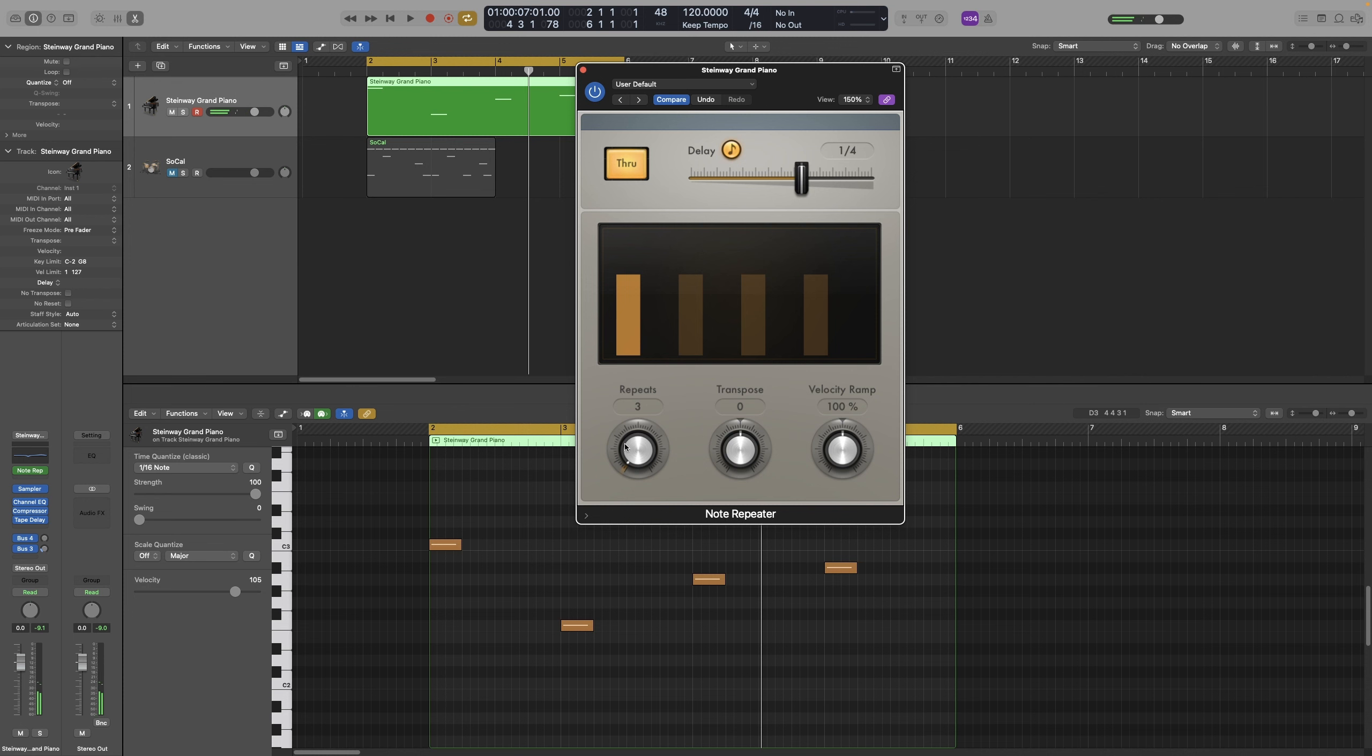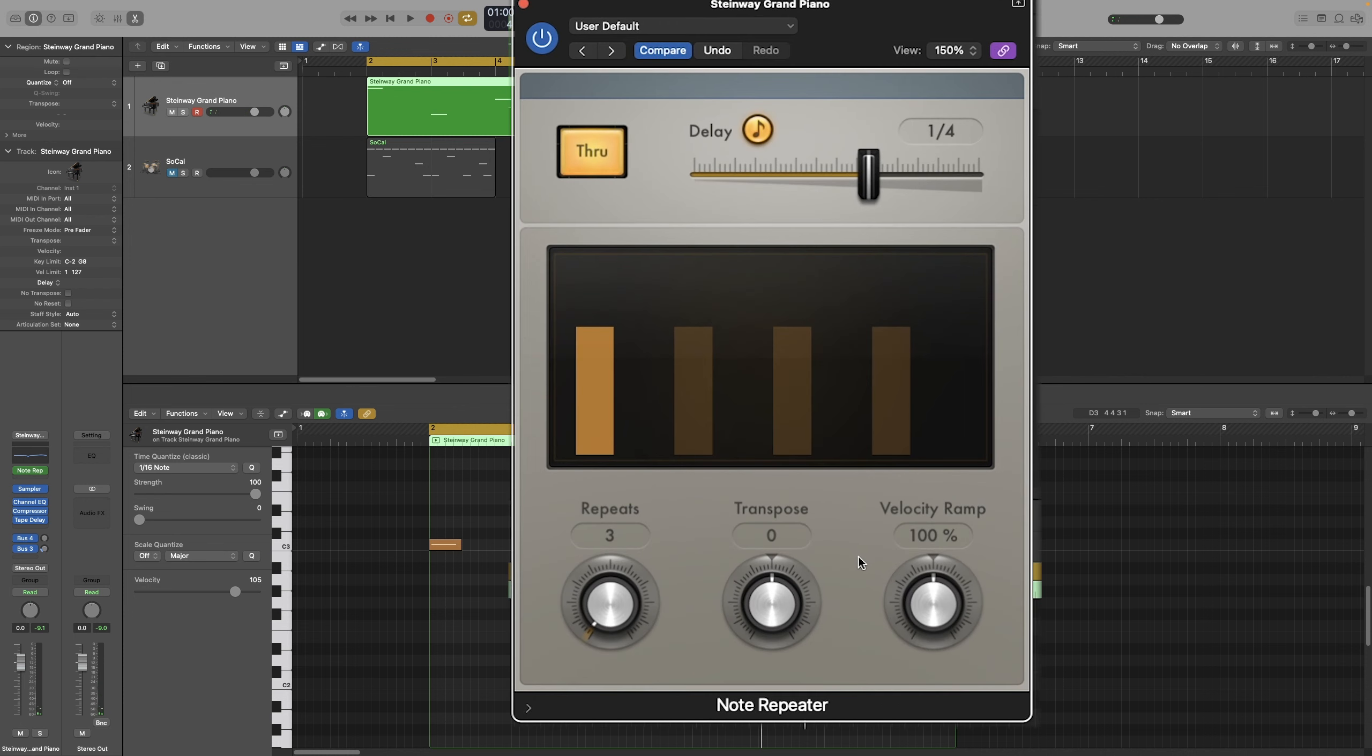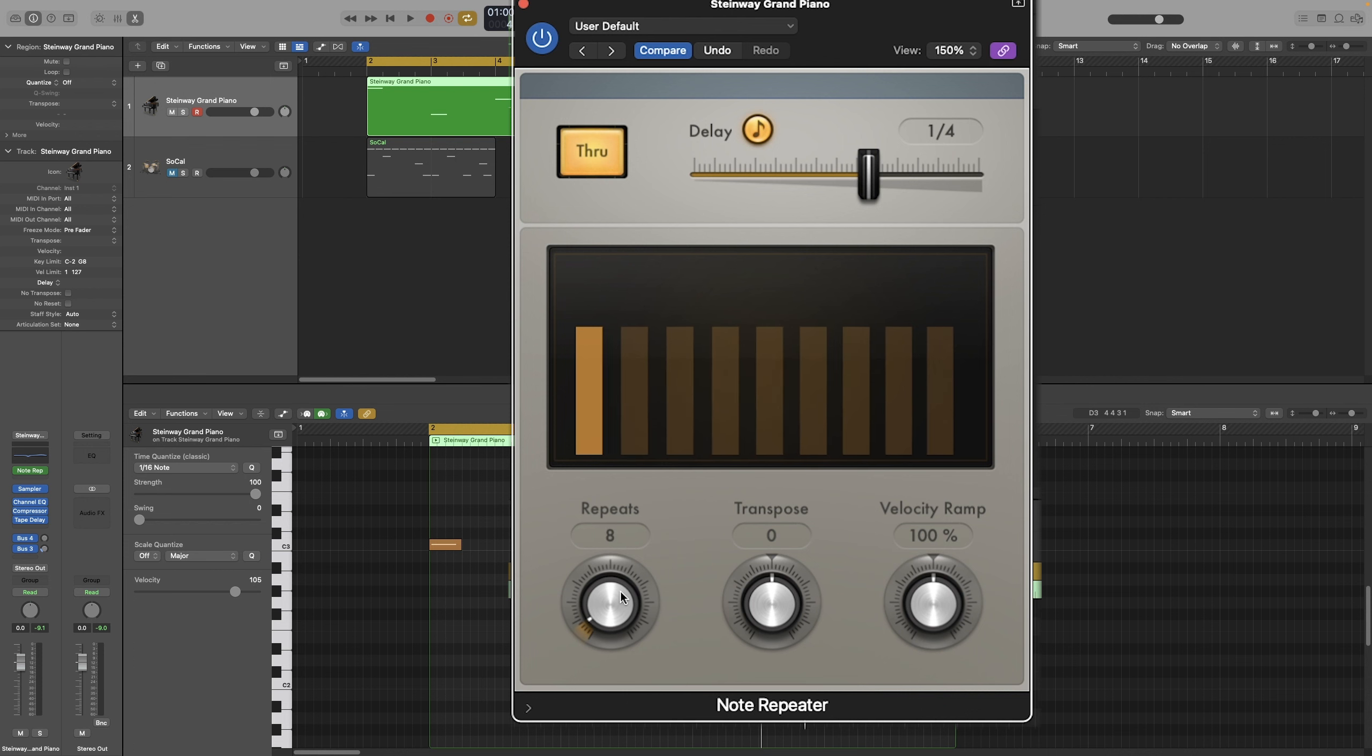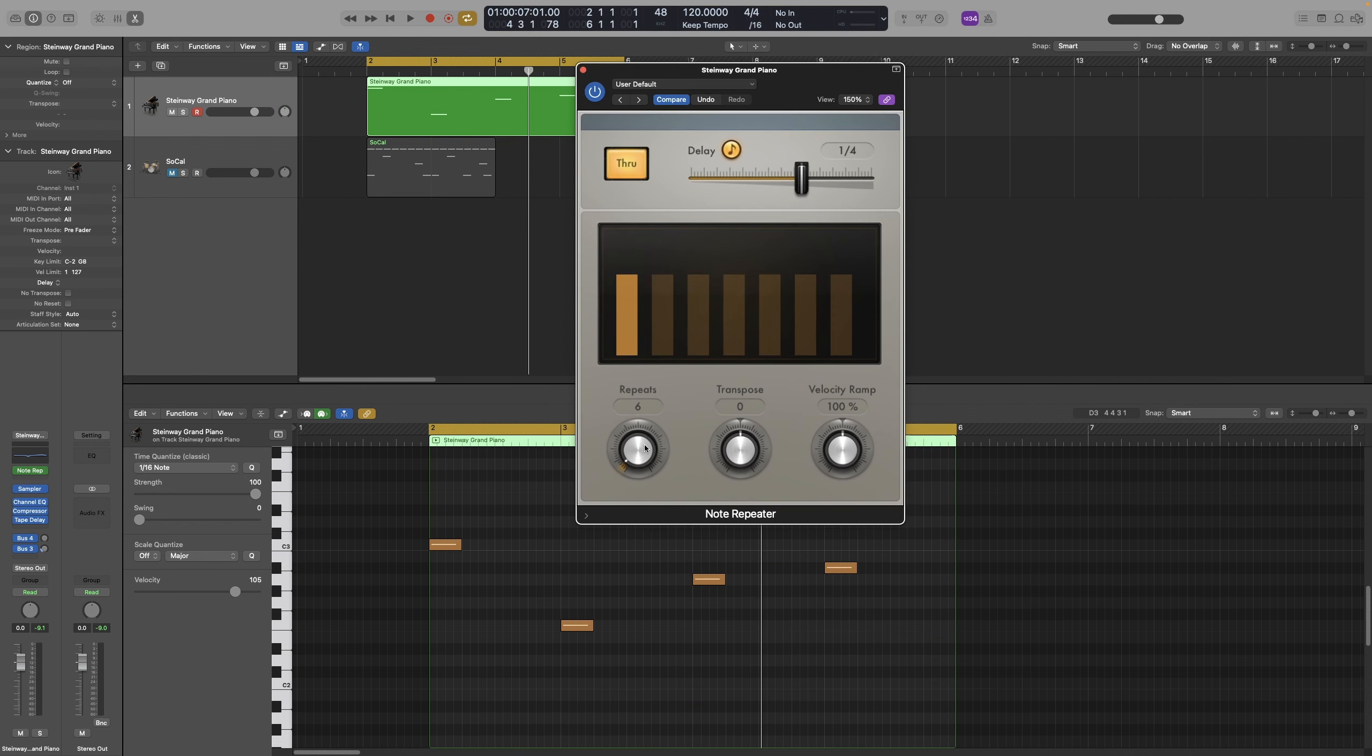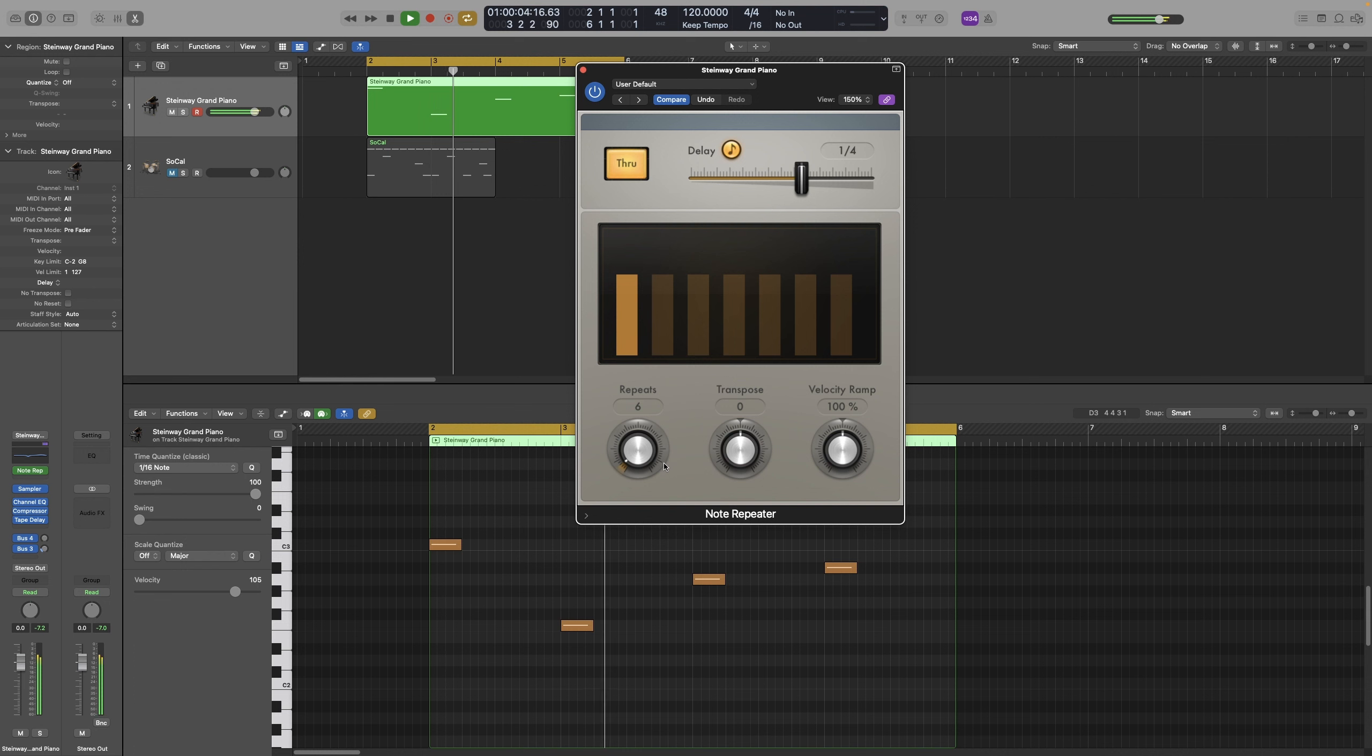If I have more than 3 repeats, in this example, some of the repeats will actually overlap with the new incoming note. So let's take this one up. I don't know, let's do 6.